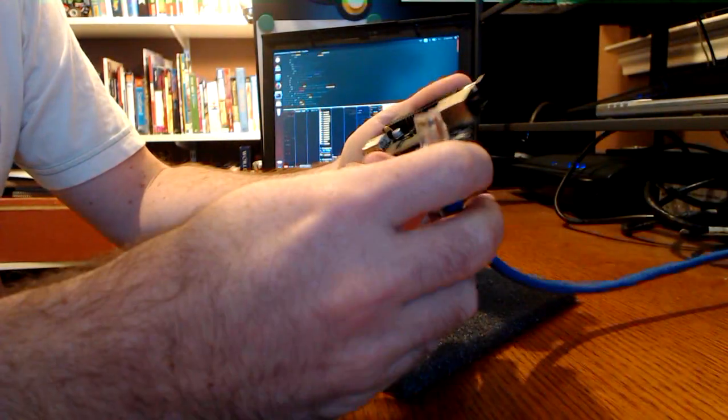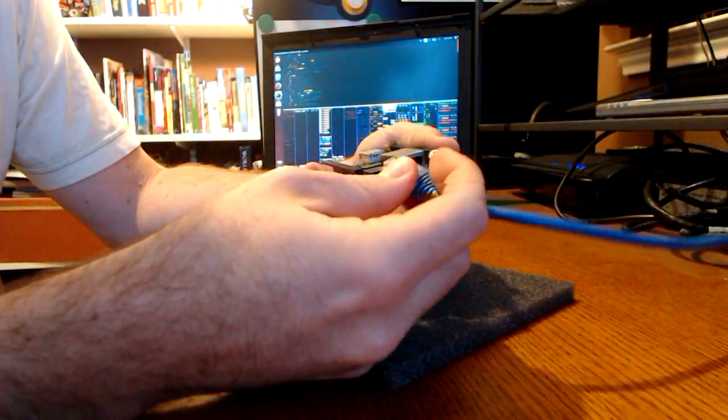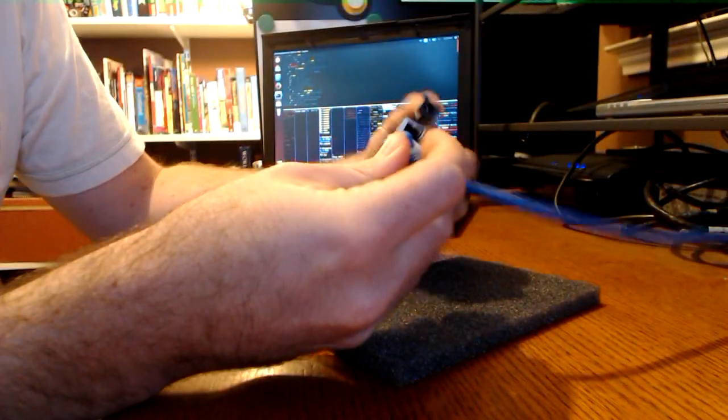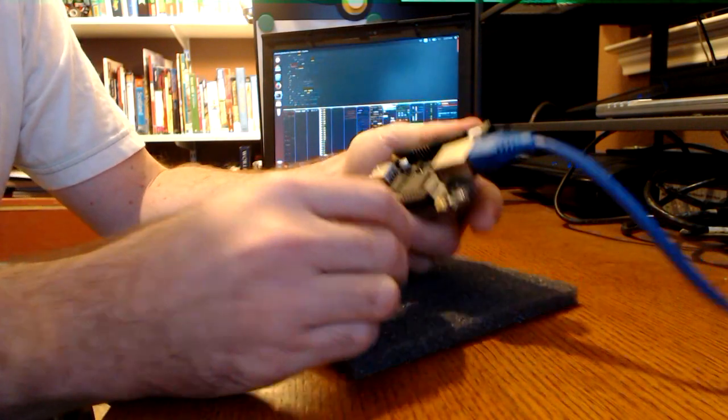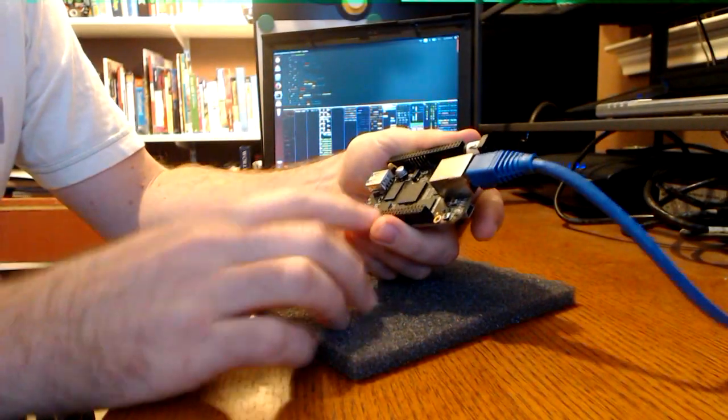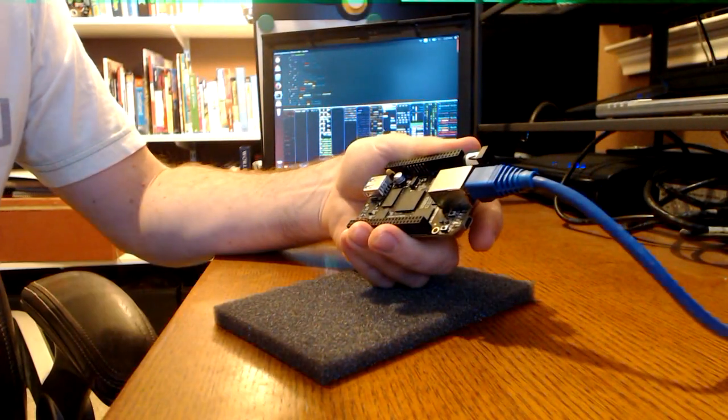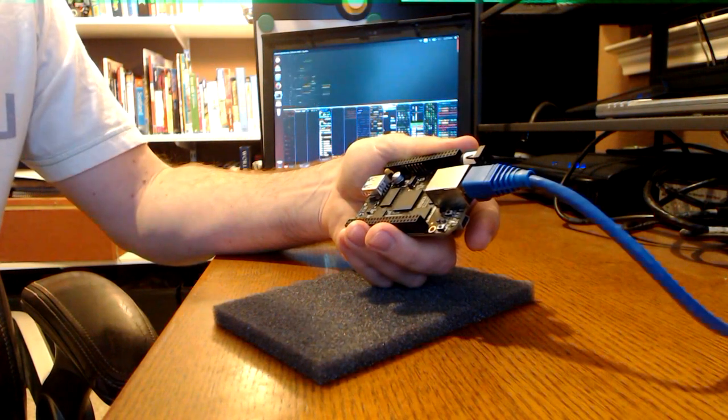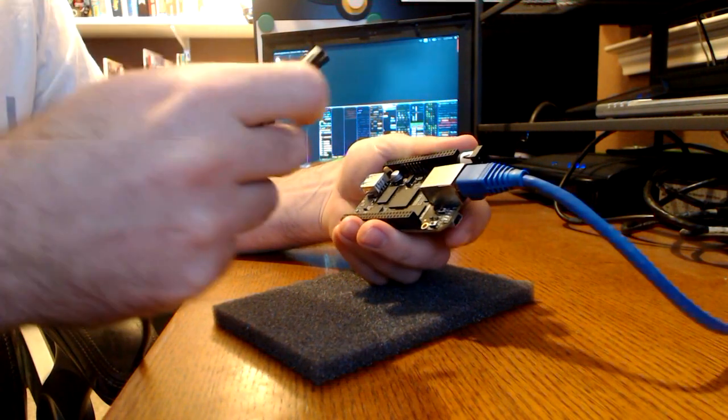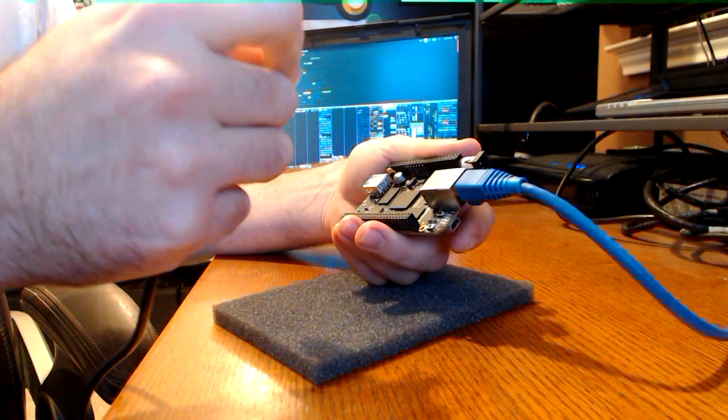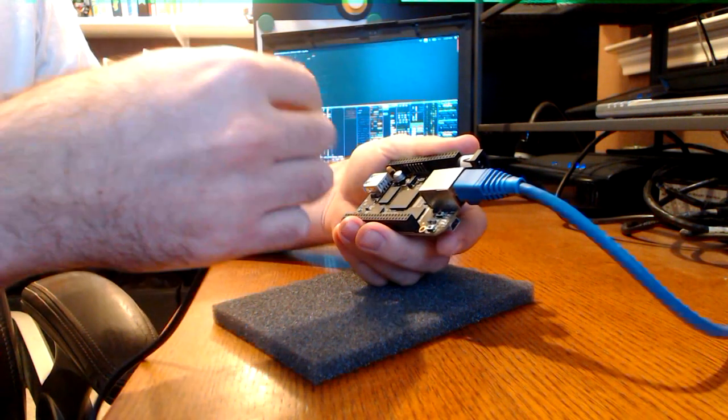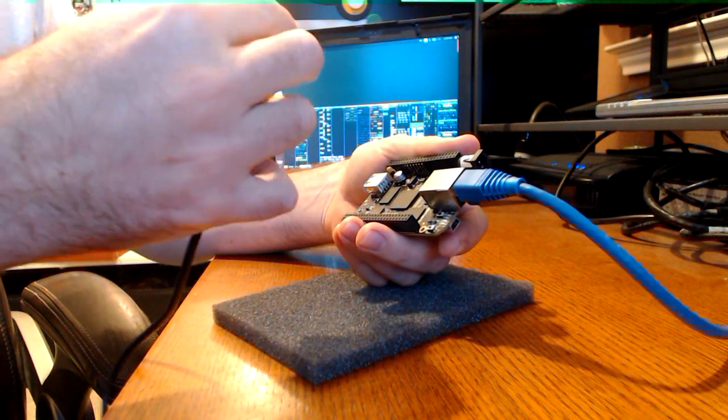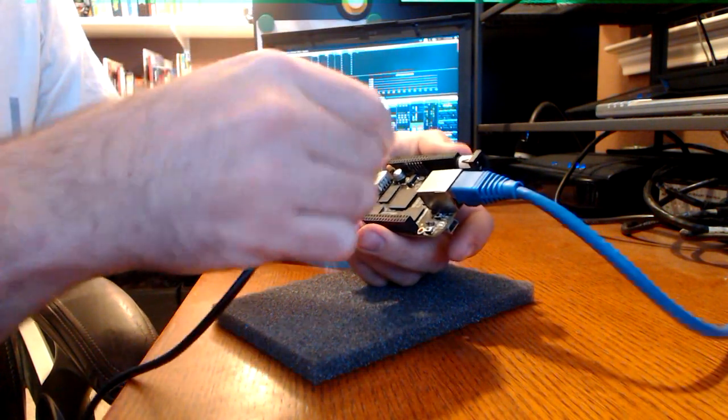Next, we'll insert a network cable. I've got this plugged into my switch here. It'll draw a DHCP IP address off of that. Next, we'll need the USB debug cable. This is how we'll actually get a console on the machine for the very first time. Eventually, we'll be able to SSH into it.